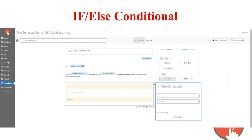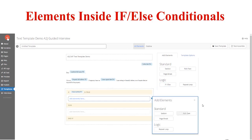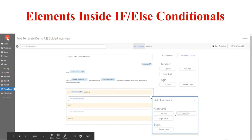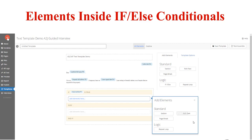The next element to discuss is if-else conditionals. If-else conditionals let you conditionally insert sections, rich text, or page breaks based on whether a variable is true or false, if a variable's value meets a value you set ahead of time, or several different conditions. You can also add else sections — if the first condition is not met, the else clause will be displayed to the end user. If-else can hold section breaks, rich text, page breaks, and repeat loops within it.